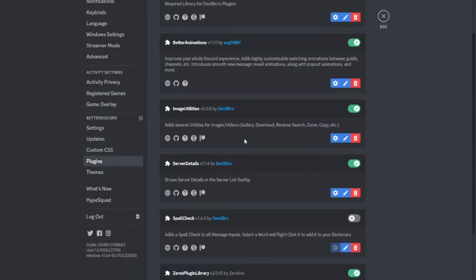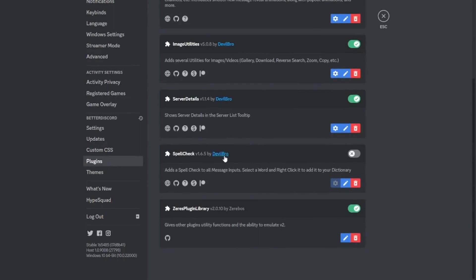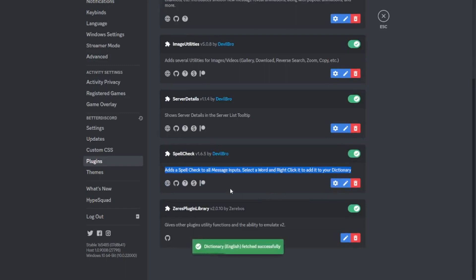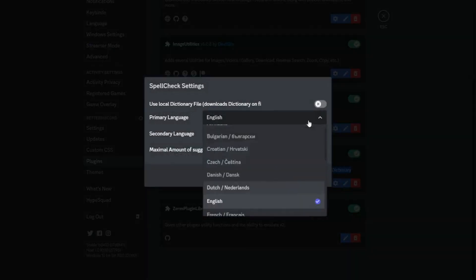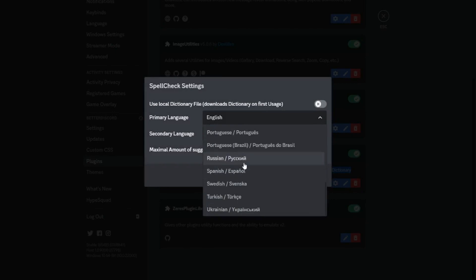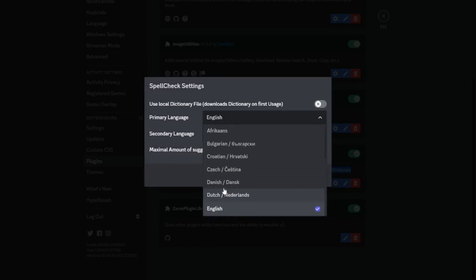The next plugin is Spell Check — also by BDLib — and it literally just checks if you've spelled correctly in your messages. Before I found this plugin I can't tell you how many times I went to check online if a complicated word was correct. With this it has the English dictionary built in, and in the settings you can change it to other languages.